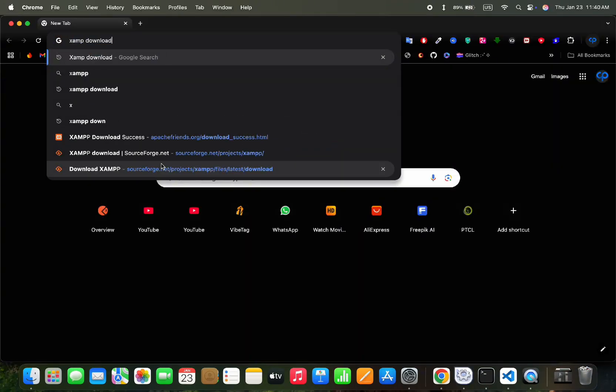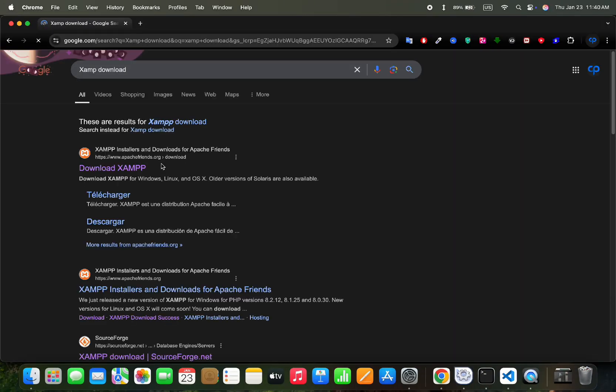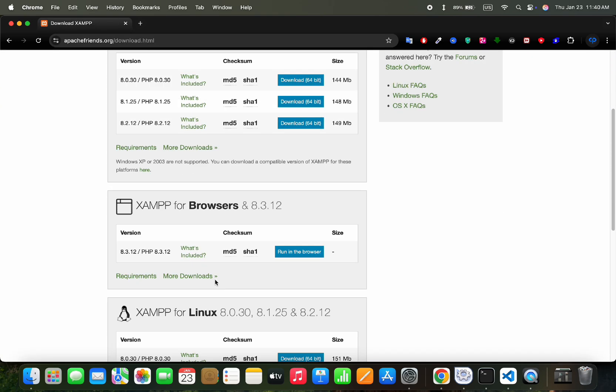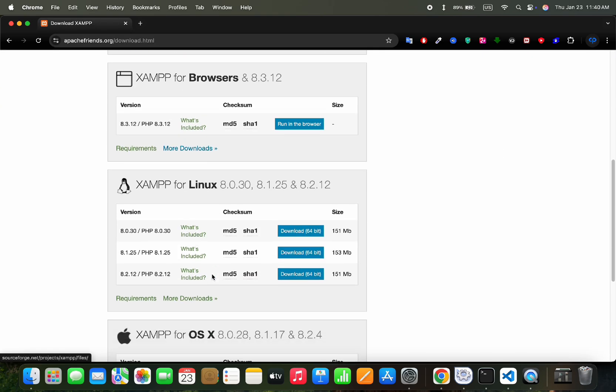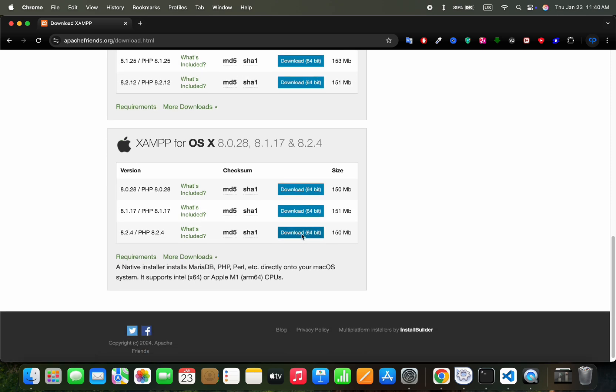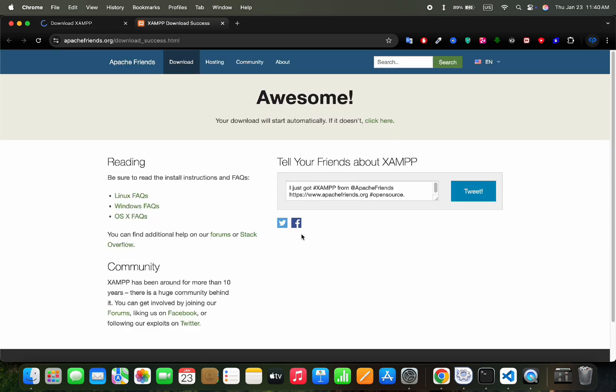Let's first search XAMPP download in the new tab. Click on the first result. Here scroll down and we will get here XAMPP for Mac. We will download it for the latest PHP version, so let's click on that download button.